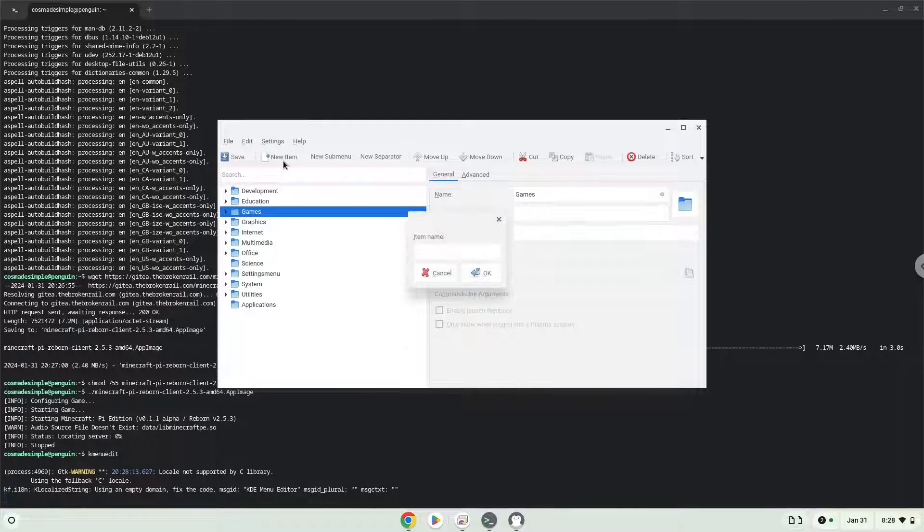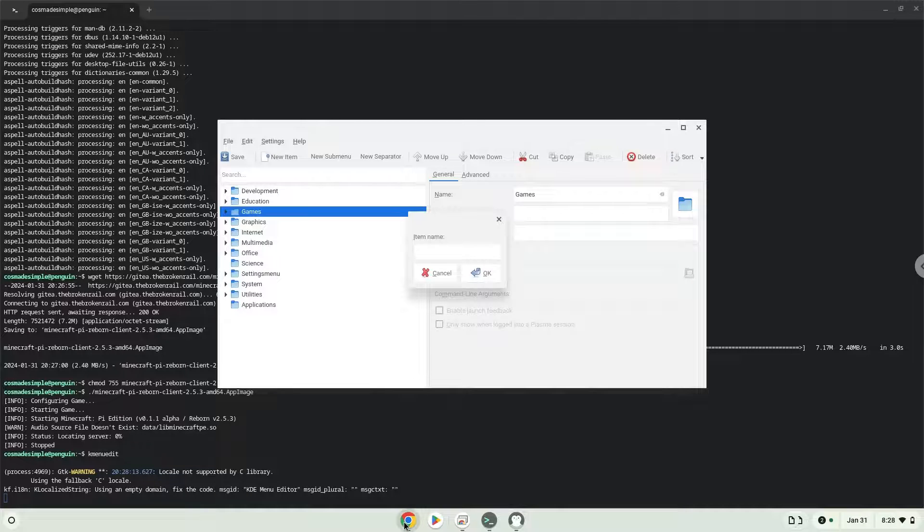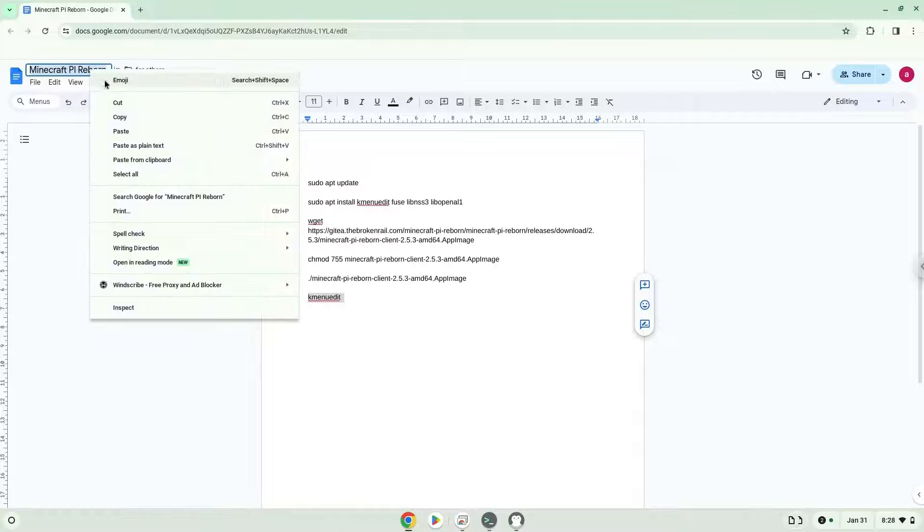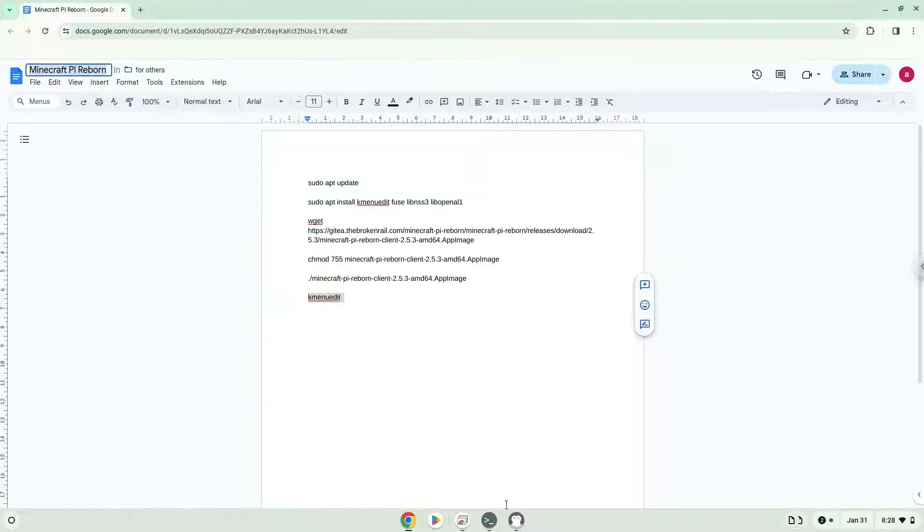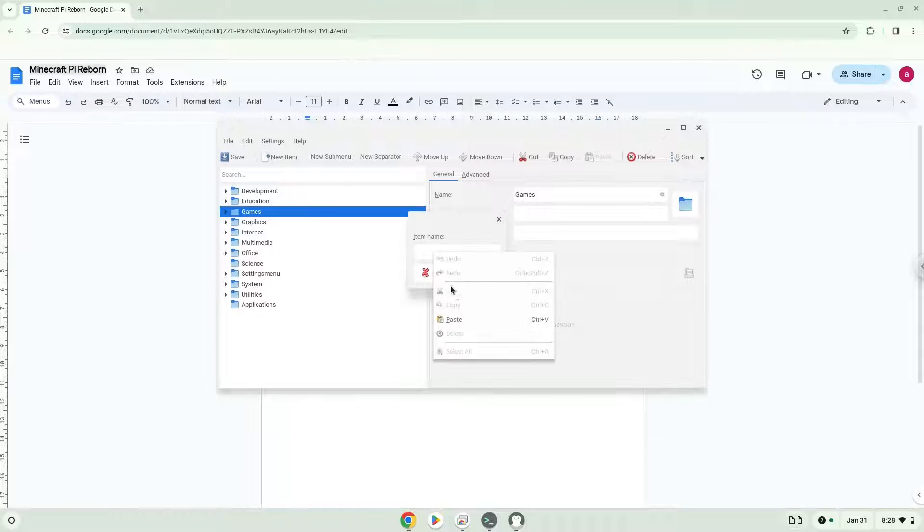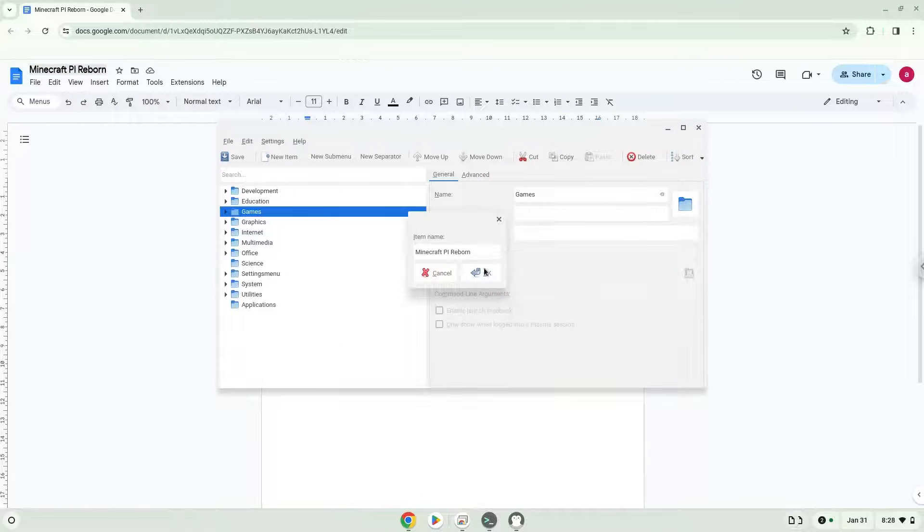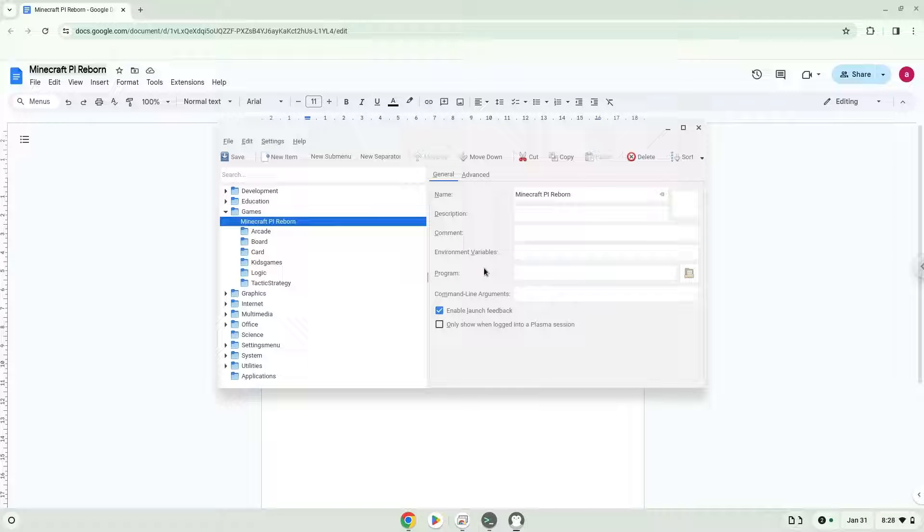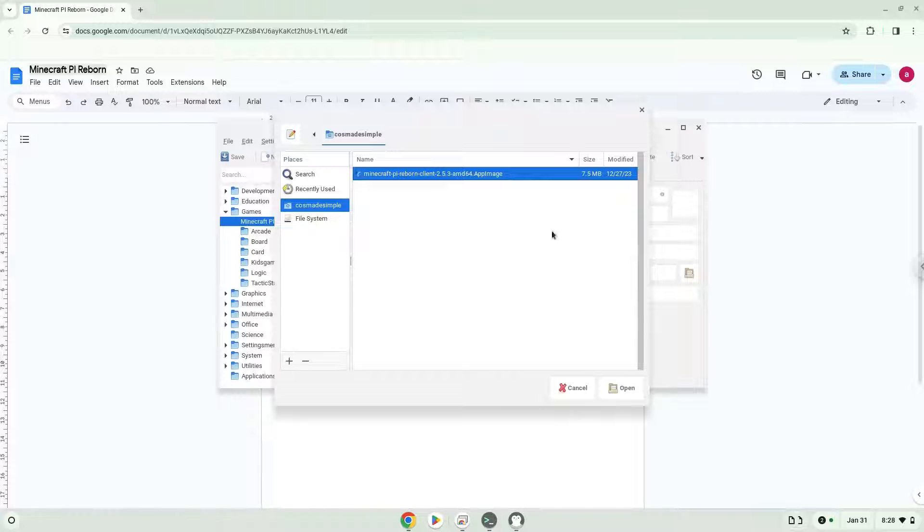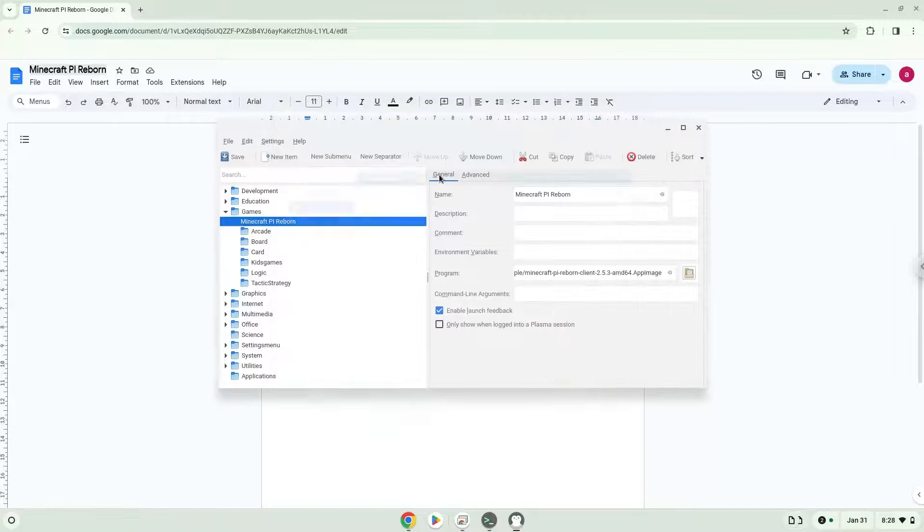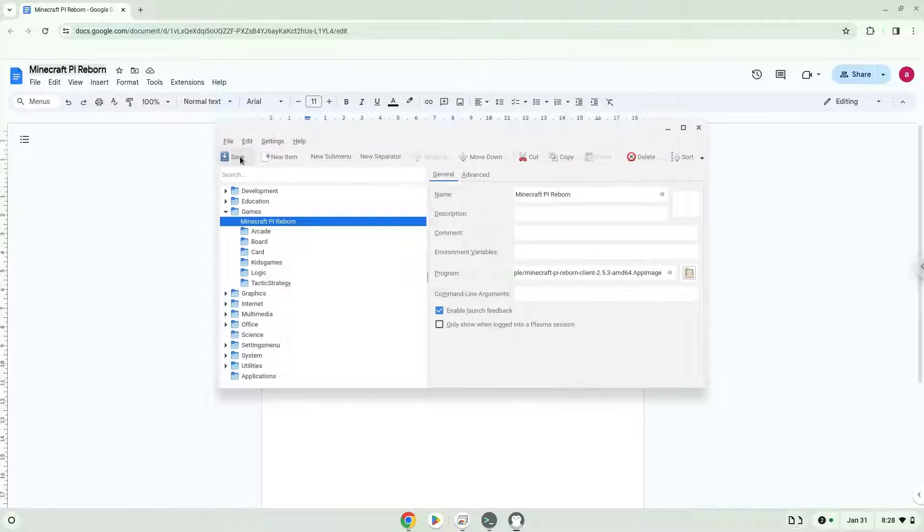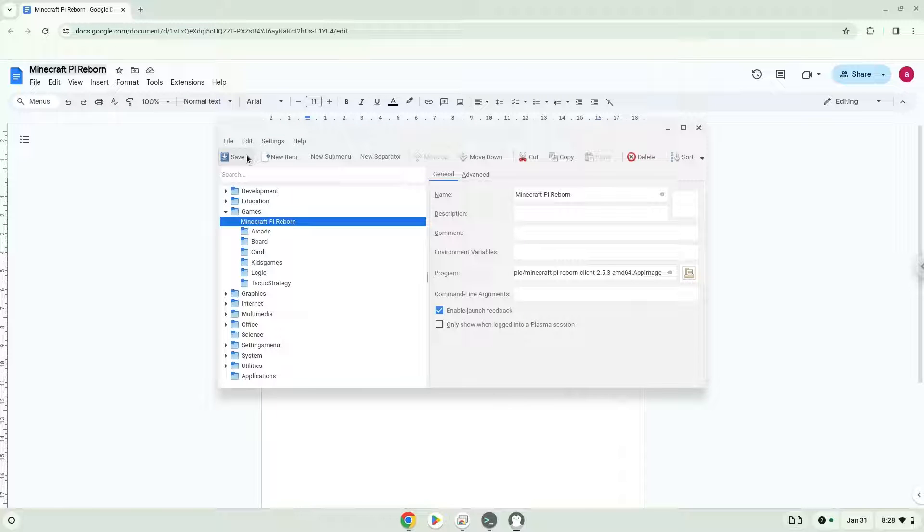Choose a name of your choice for the desktop entry. The command is the package which we downloaded. Save the launcher. Now we will launch the application.